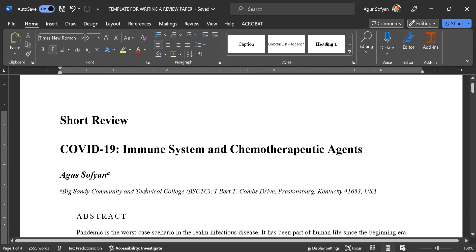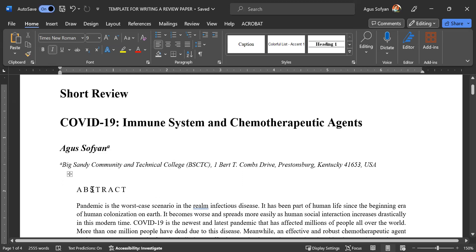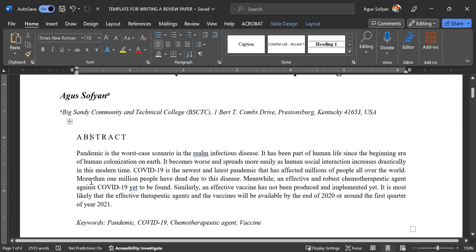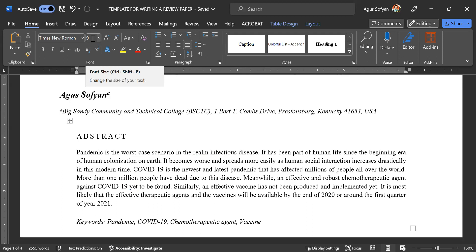This institution information has to be typed in 9 font size. Then write the word 'ABSTRACT' with all capital letters using 10 font size. Under this, also indented about five indentations, type your abstract content and use 9 font size.